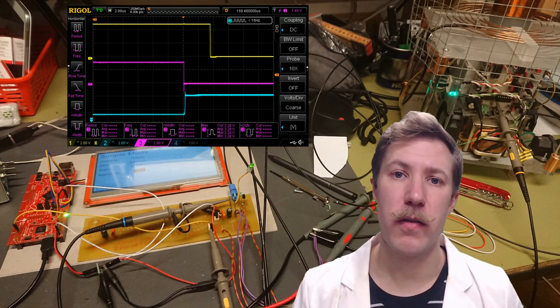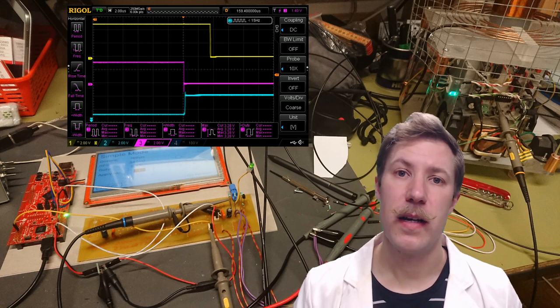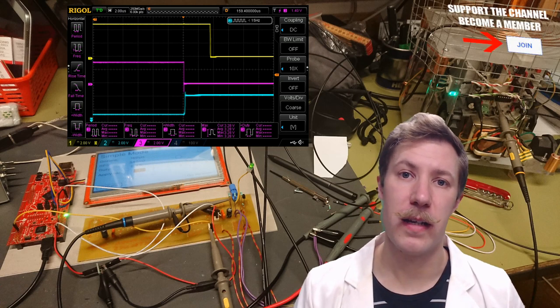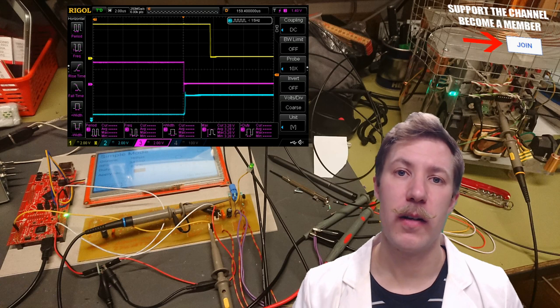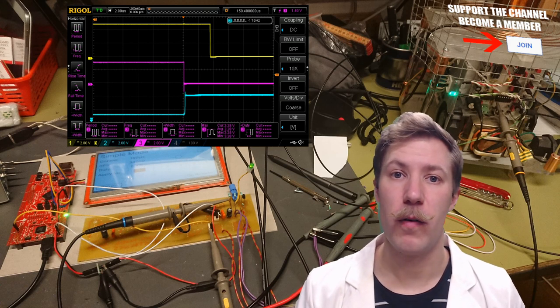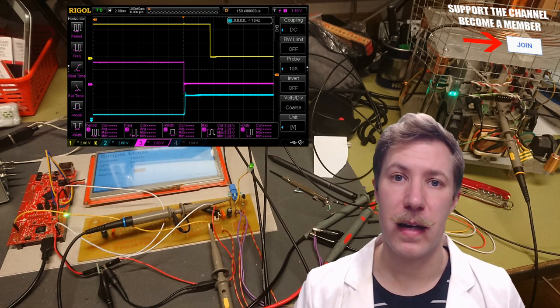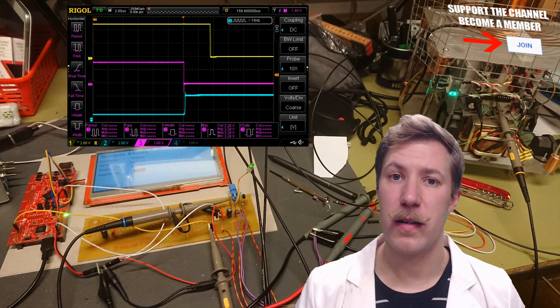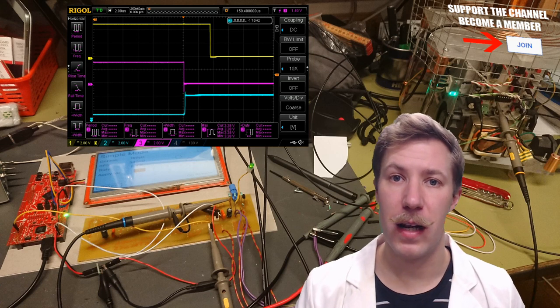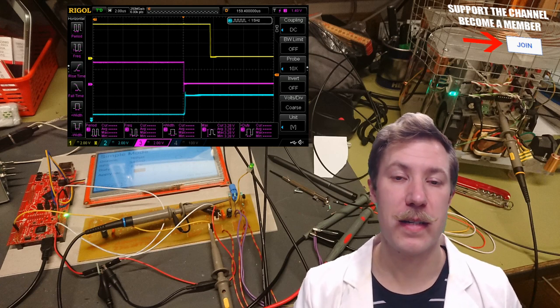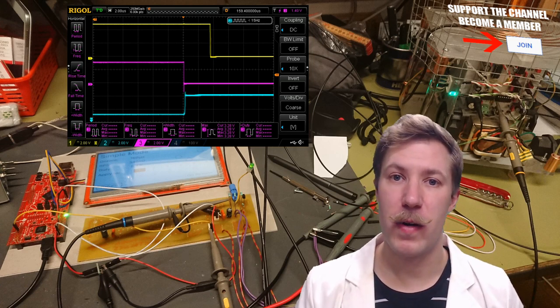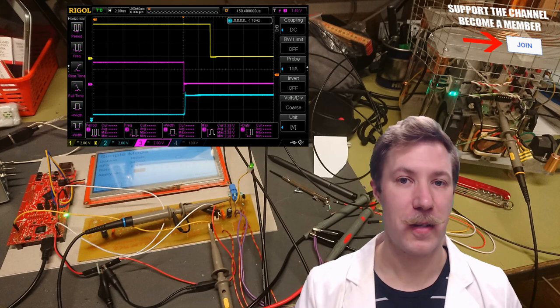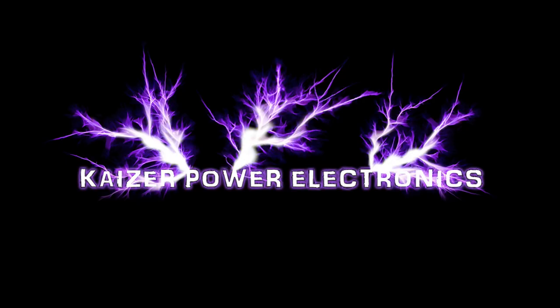So I hope you enjoyed this walkthrough of how to program this interrupter and I hope you will check out Max's YouTube channel, his GitHub repository and also the thread on HighVoltageForum.net. So please consider supporting my channel or check out some of the merchandise, subscribe if you haven't already and until next time, see ya.